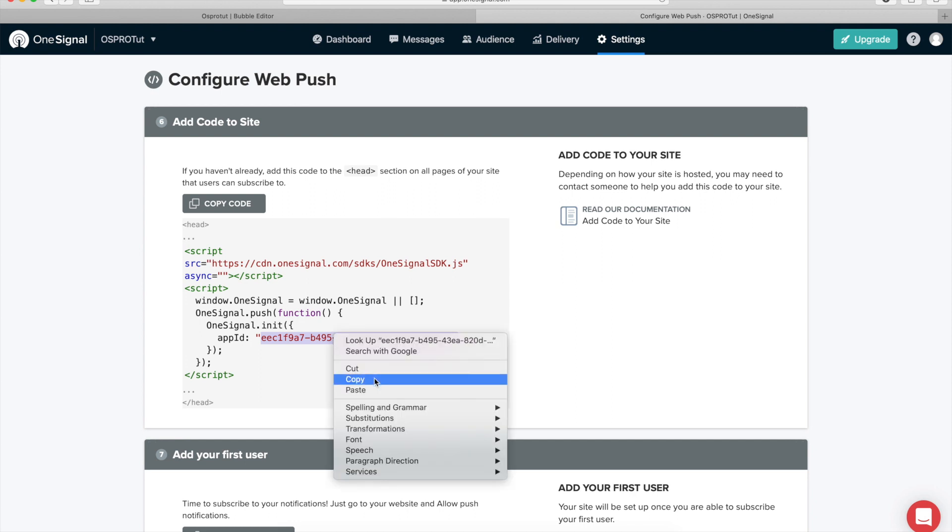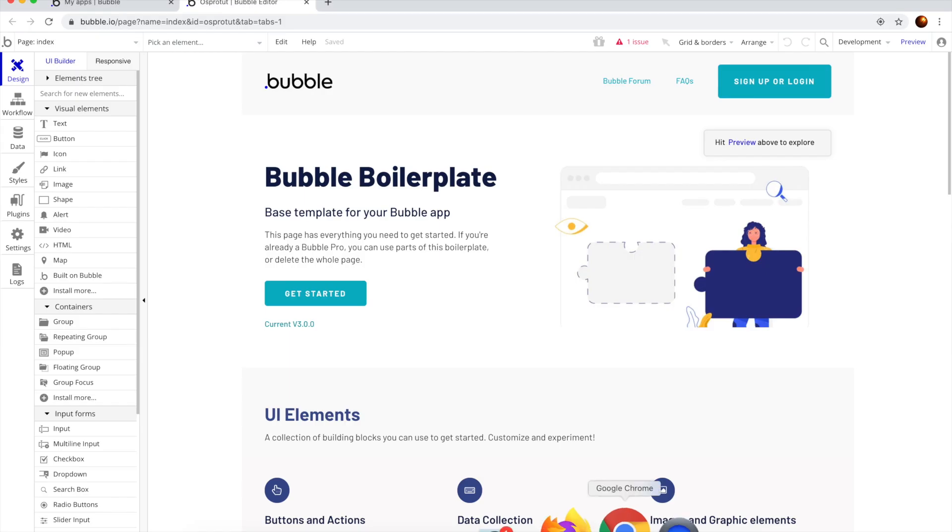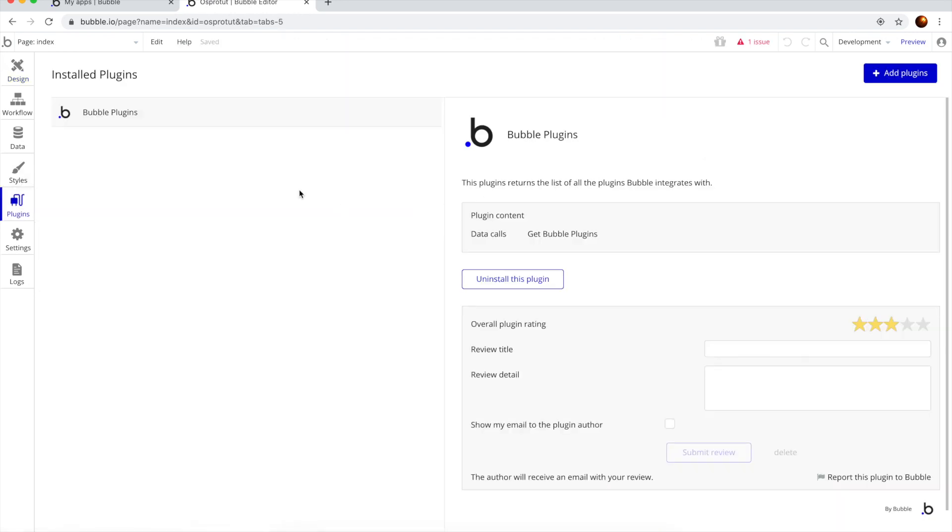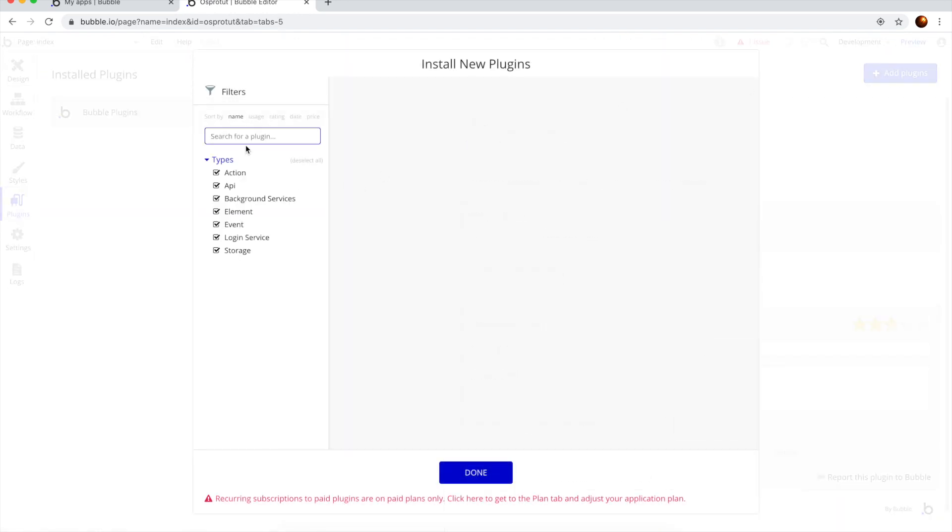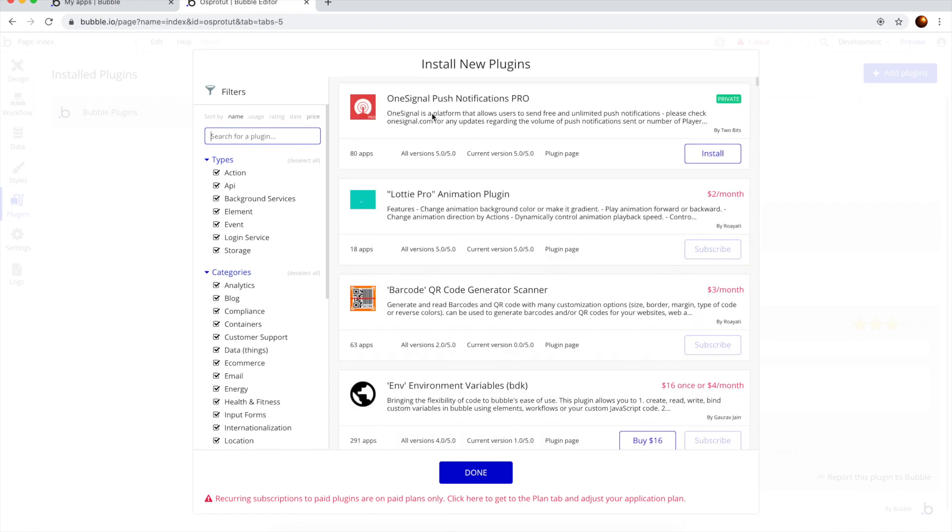I'm going to just copy this app ID and I'm going to go to Chrome, I'm going to go to plugins, add plugin. And here you have to search for OneSignal Pro plugin. OneSignal is in one word. This one, okay, made by two bits.